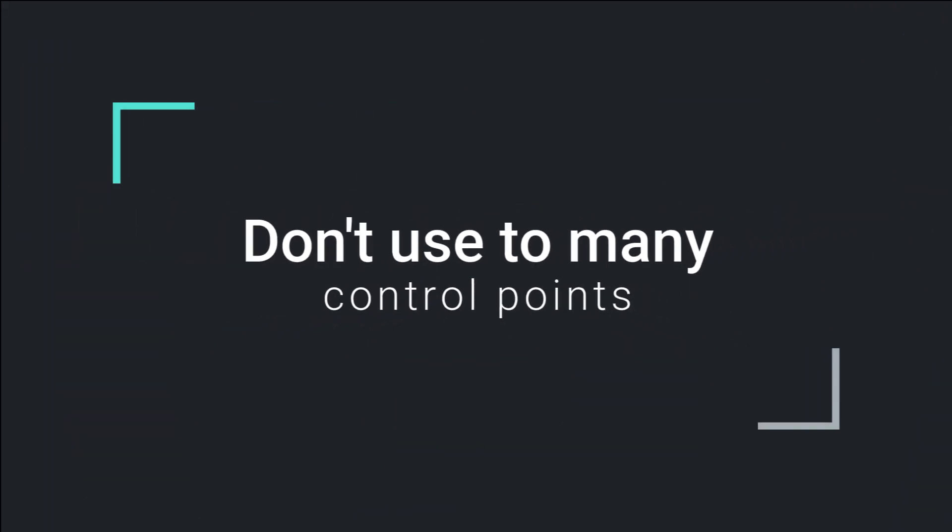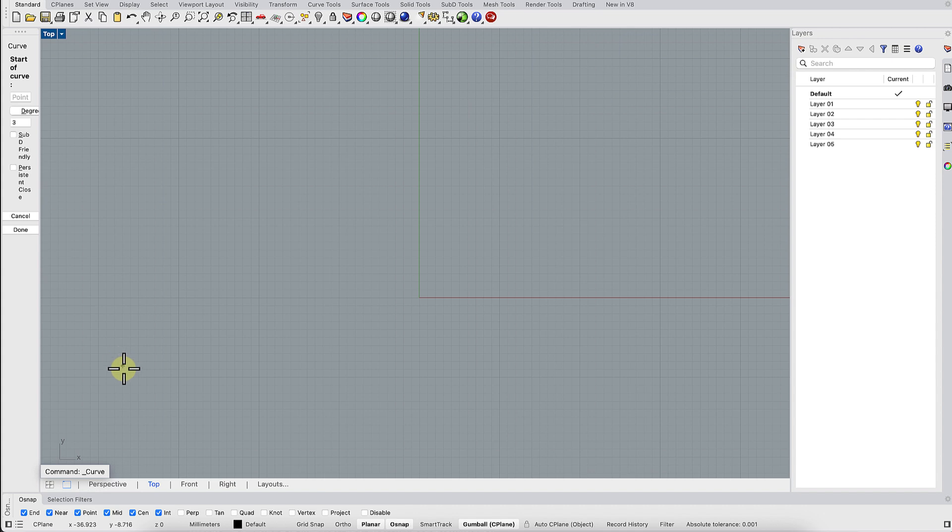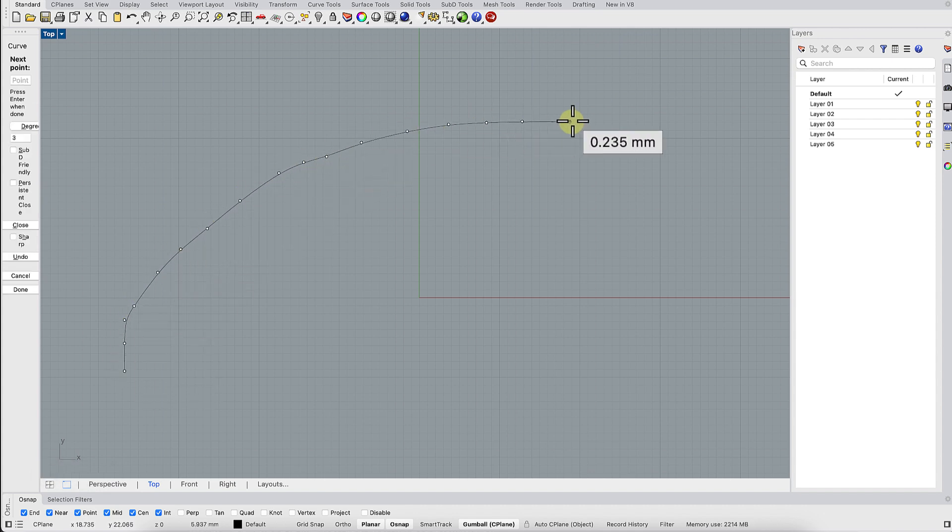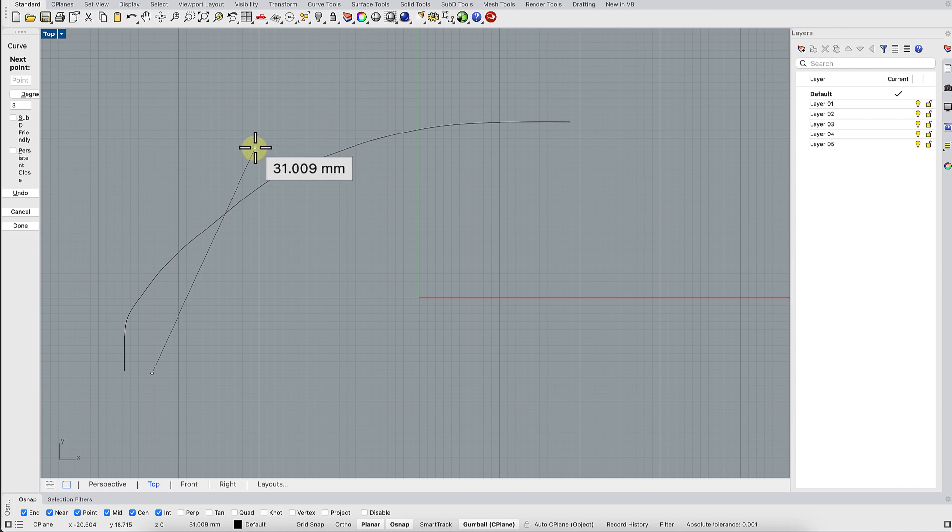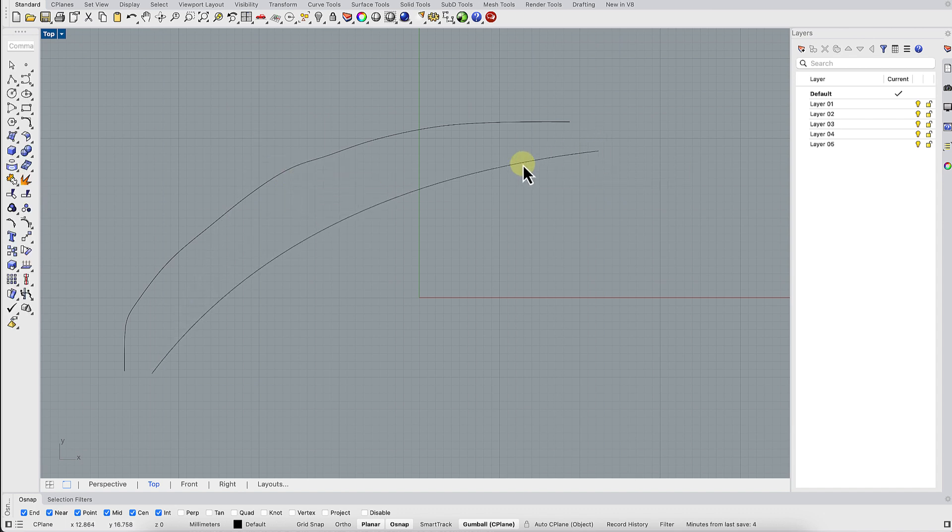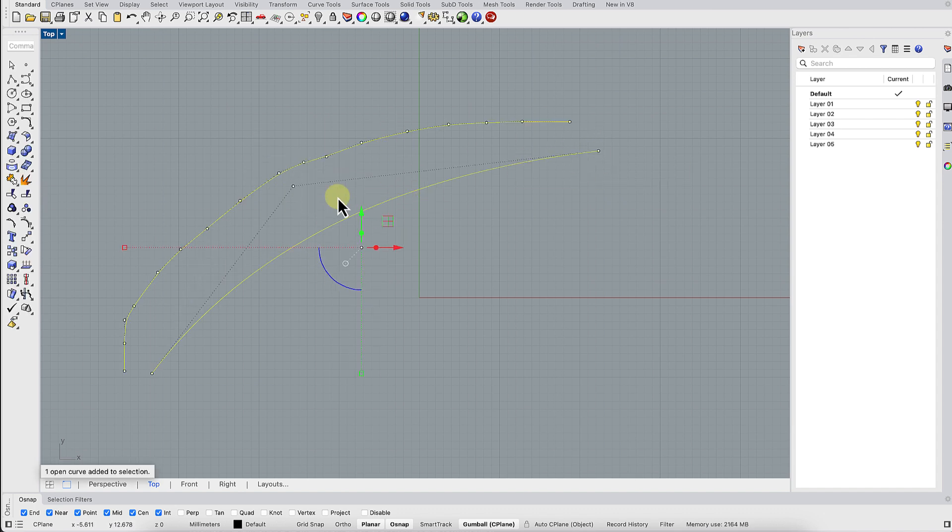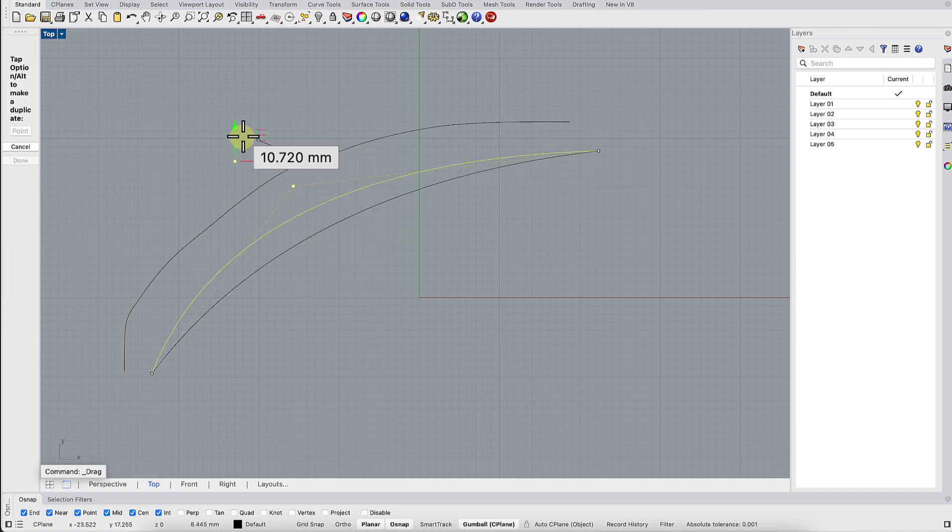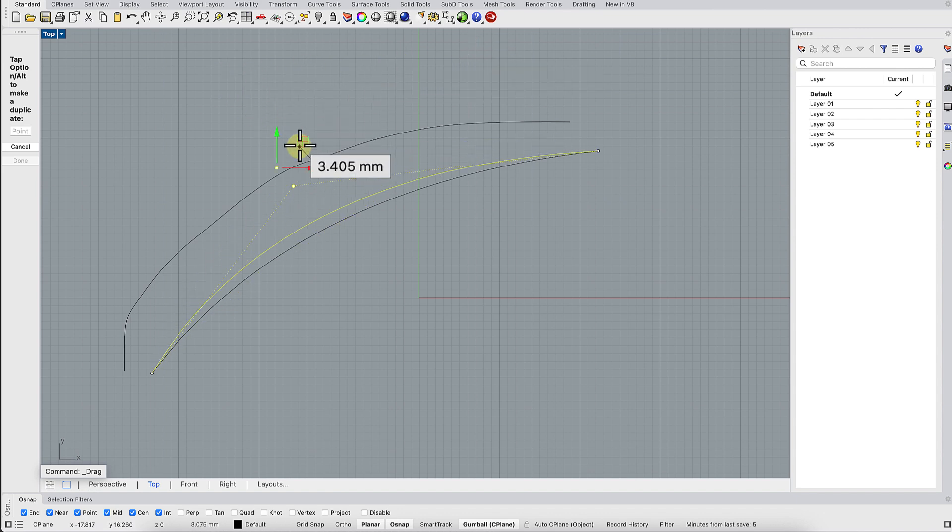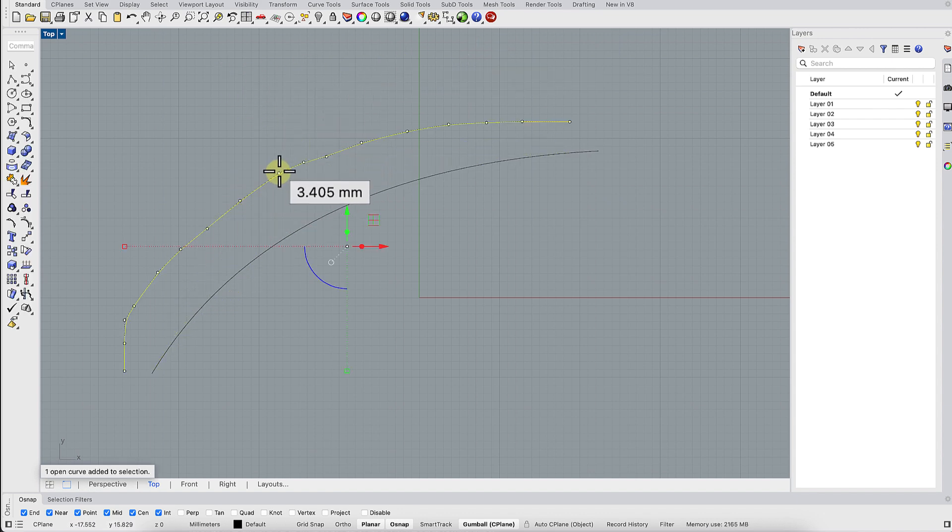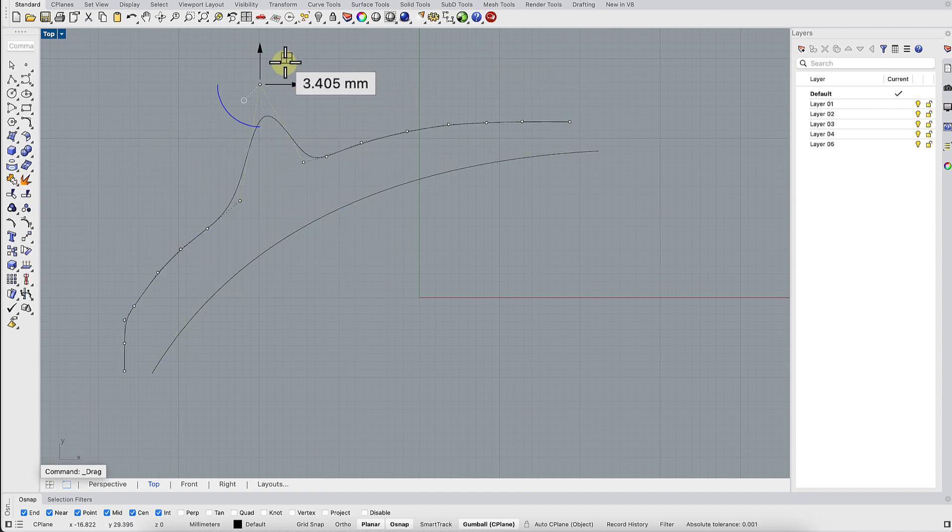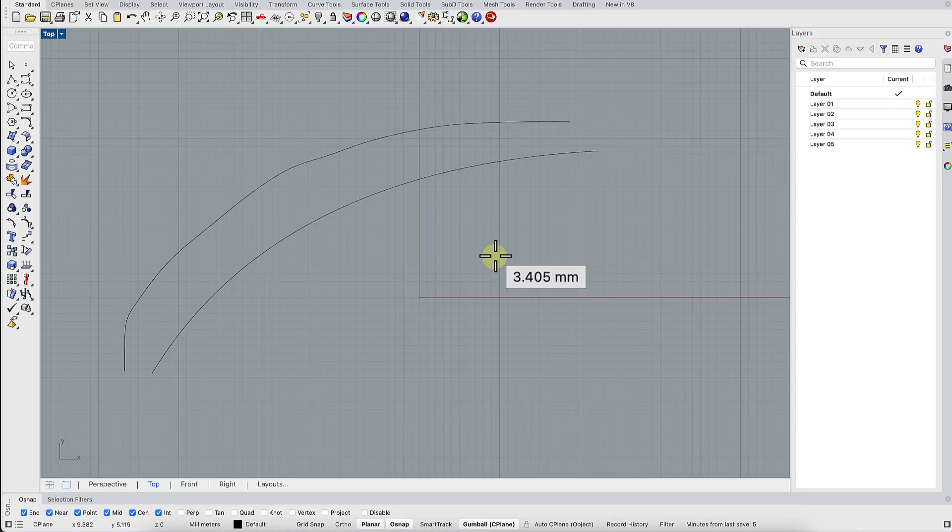Don't use too many control points. A curve with a hundred points doesn't just look bad. Editing it becomes torture and the surfaces built from it are messy and cause endless problems in later 3D work. It's better to start with a clean simple curve and rebuild it only when you really need more points.